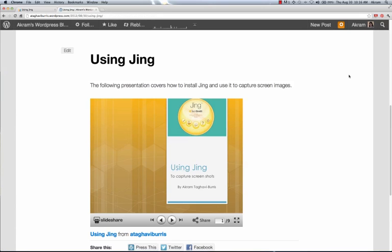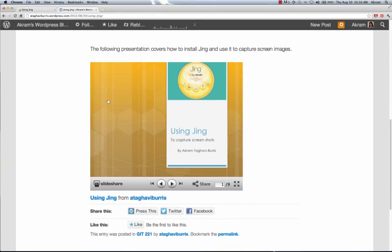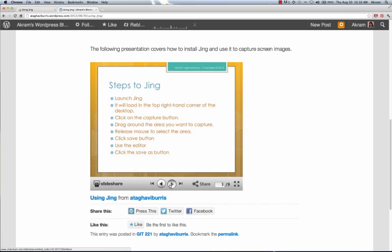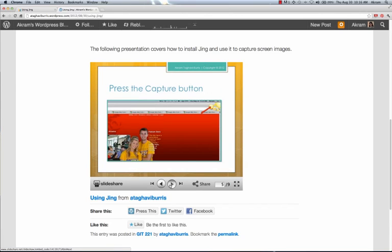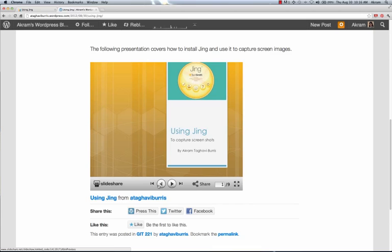Now, on our post page, we'll be able to see the SlideShare presentation that we uploaded. And we can go through it just the same as we could on SlideShare.